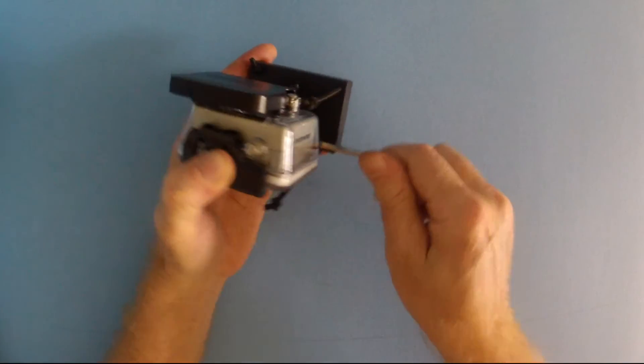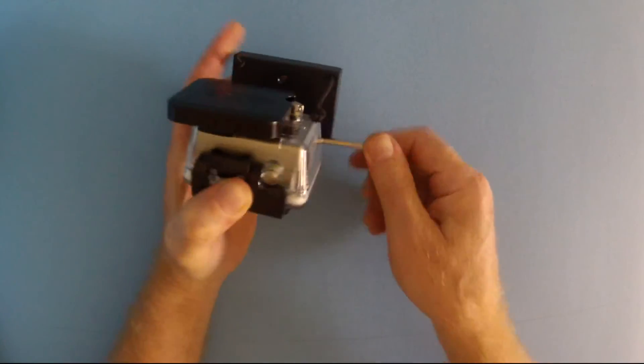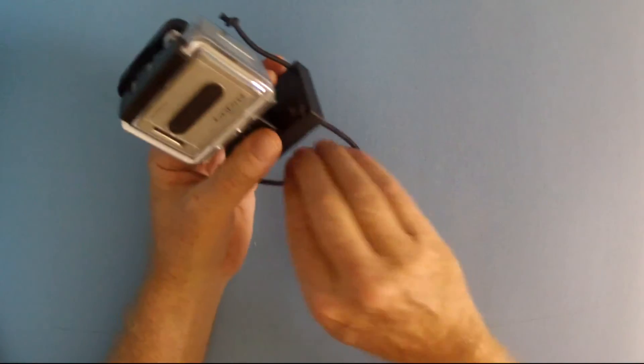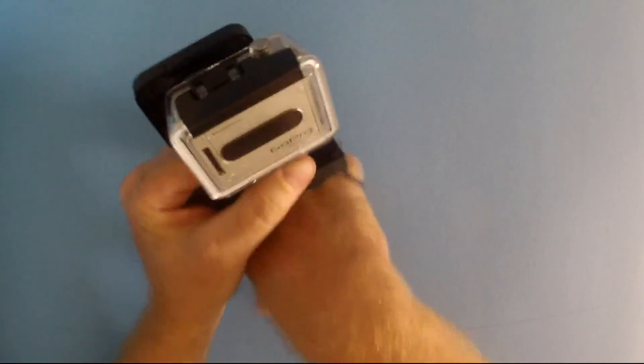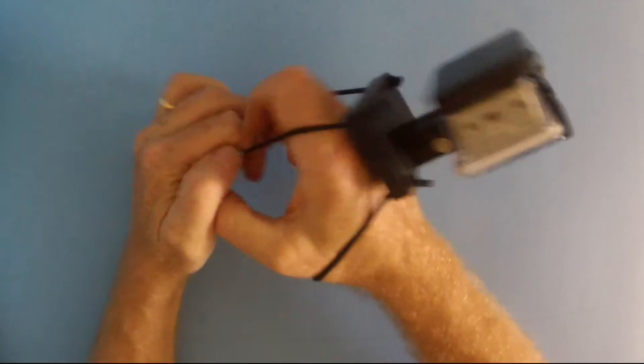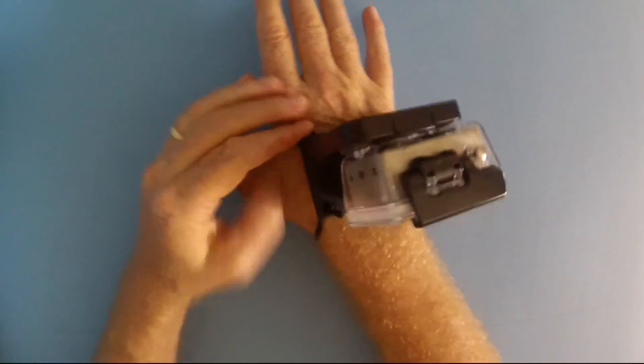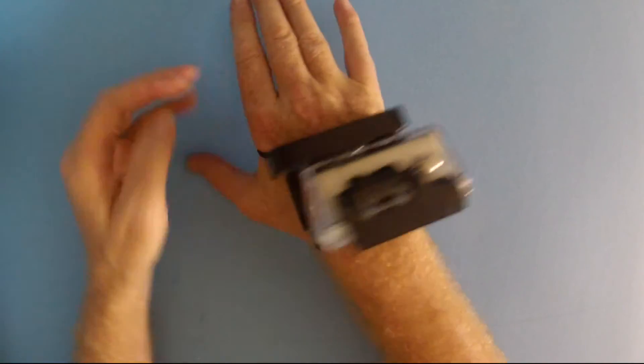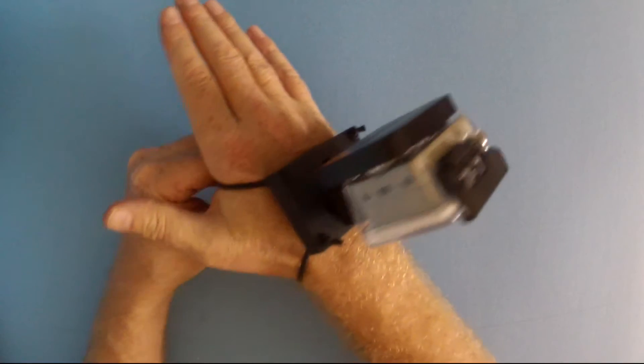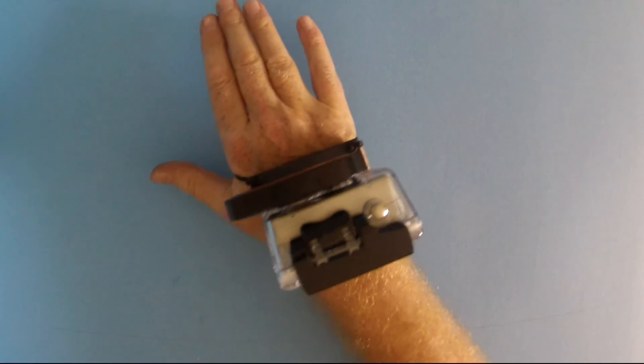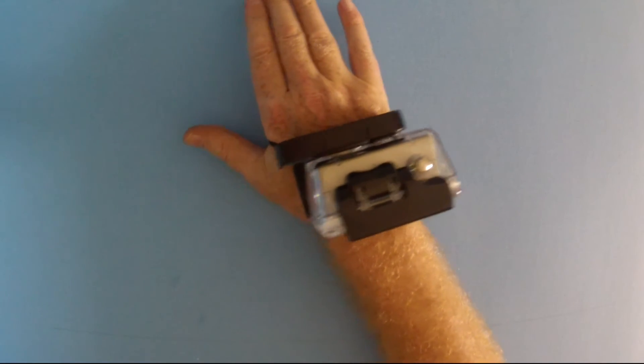We're just going to snug it up. Slide the back bungee strap on our wrist and the front bungee strap on our hand. Now we're ready to shoot underwater hands-free video.